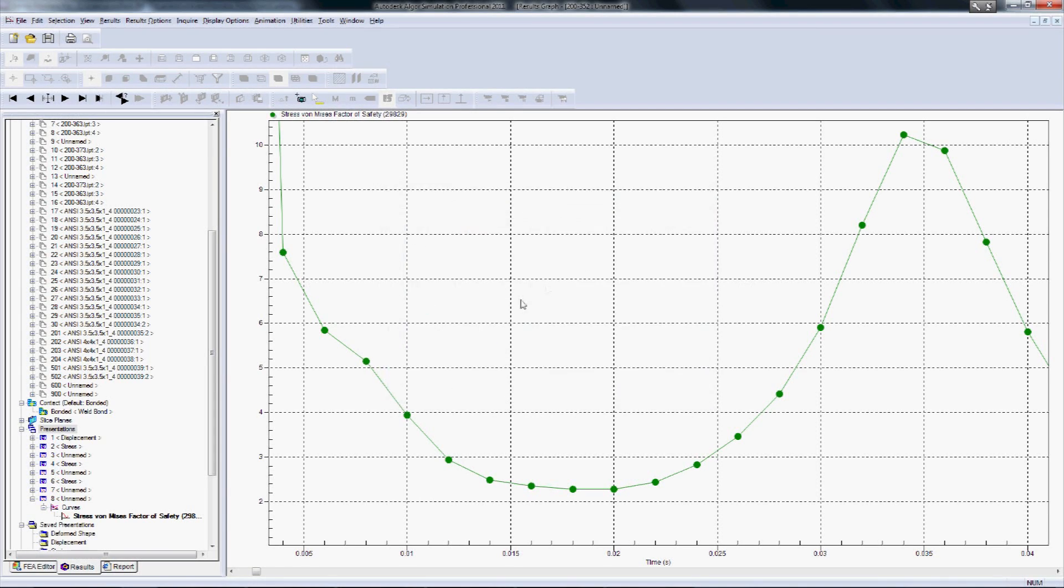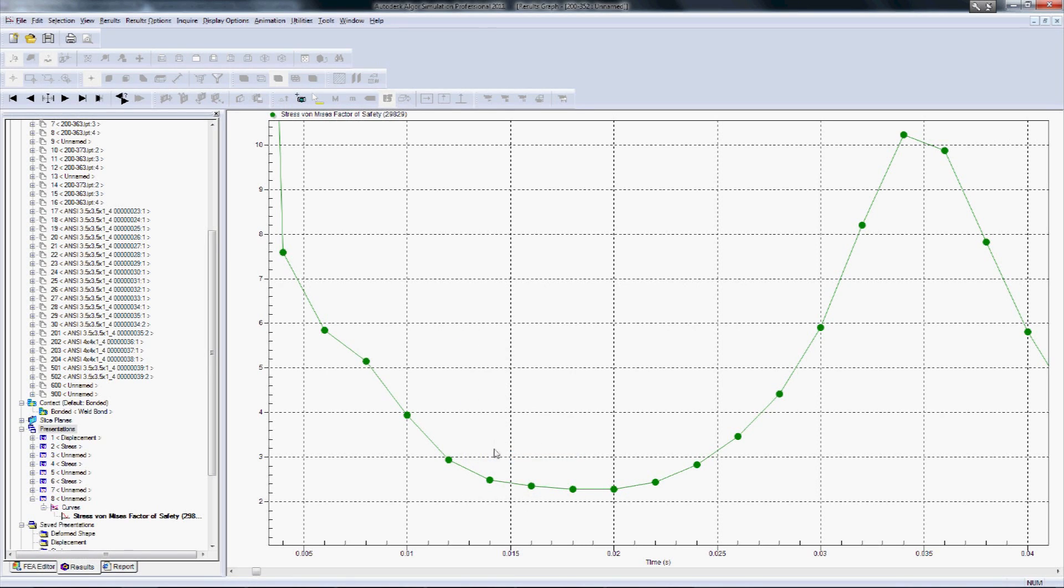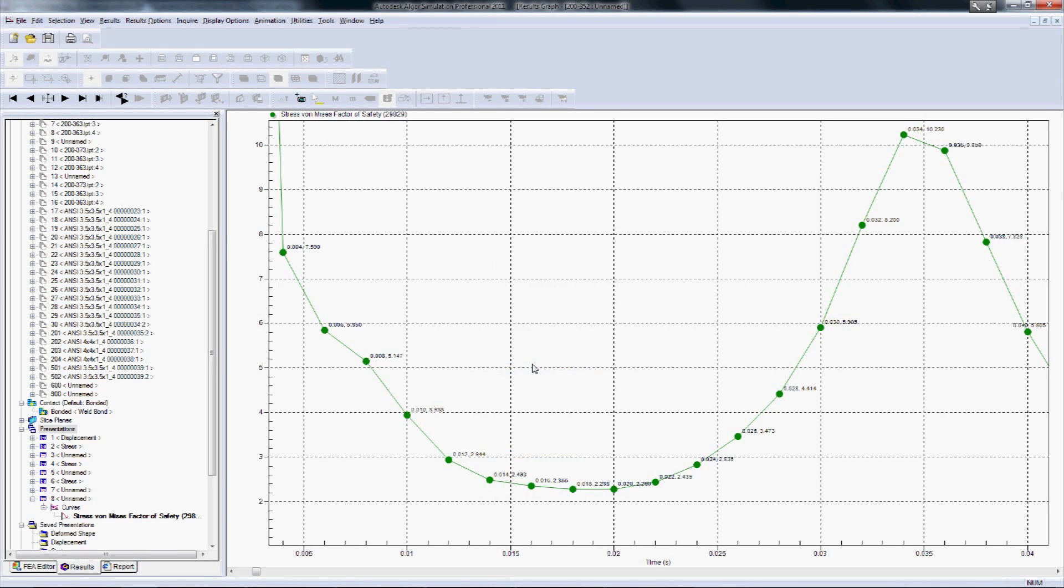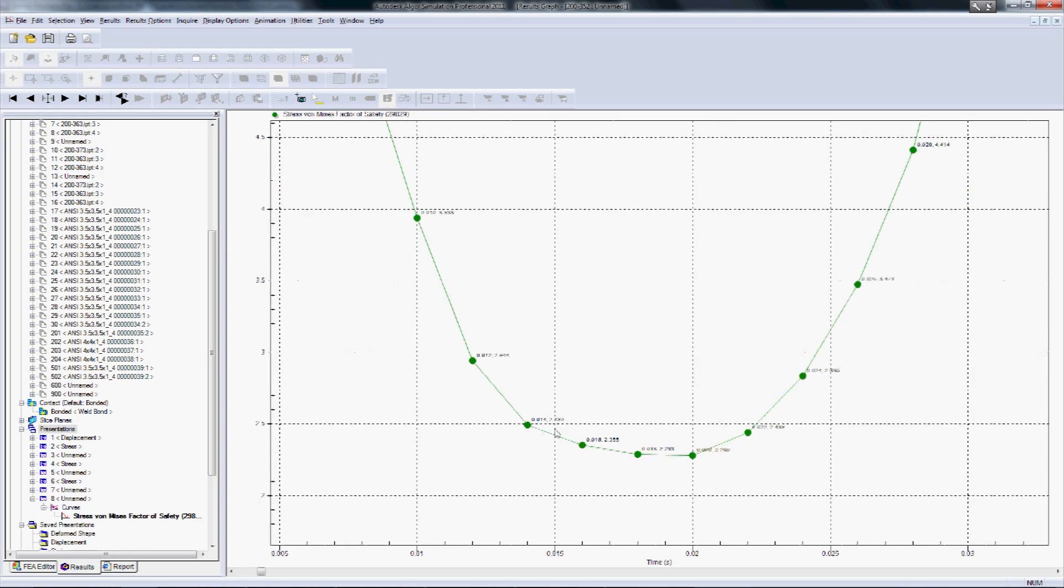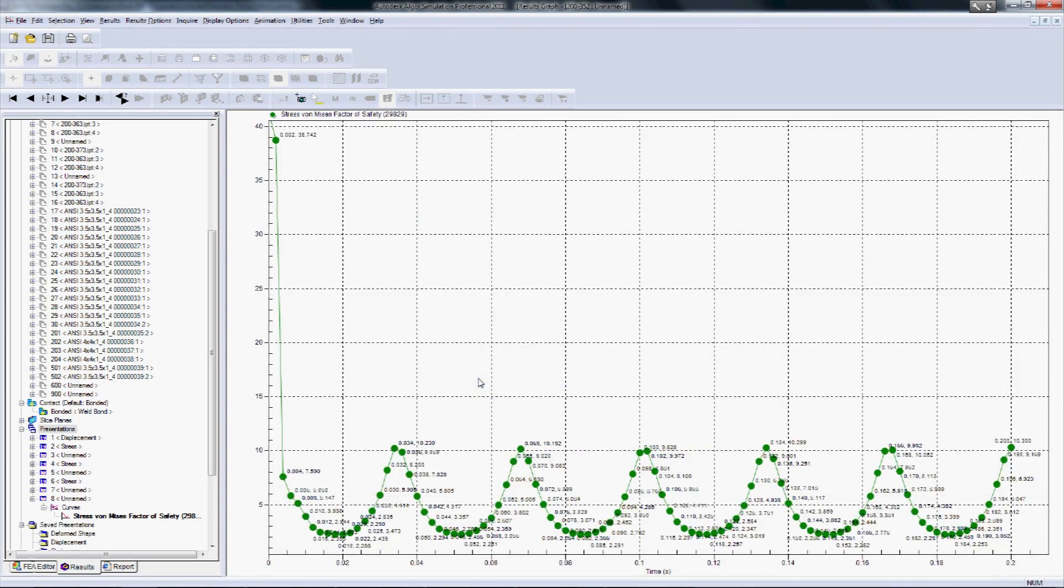We can also right click and display the data labels so we can see exactly at what time and what the factor of safety is. And again going back to our time step discussion, we can see that this looks pretty smooth and we're pretty much capturing all the response. It does peak out and go down in a very periodic nature.